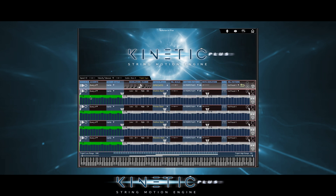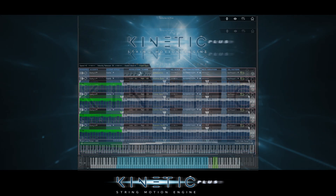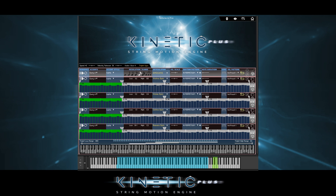And if we want some of the notes to be louder than others, we can raise or lower the bars without going all the way down. Over here, we can overlay 16 interesting velocity patterns onto whatever rhythm we have going on at the time.